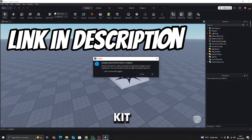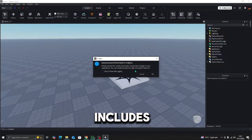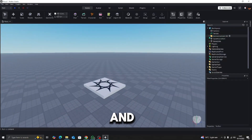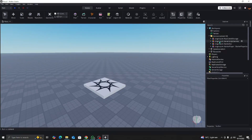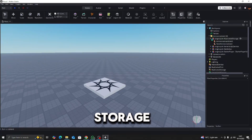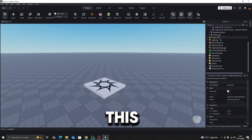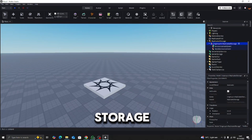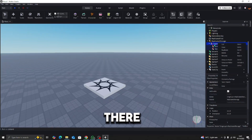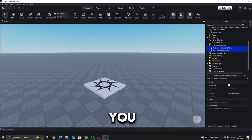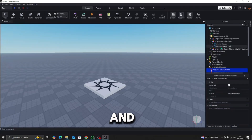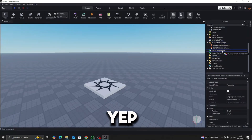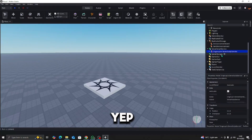So now you've got the kit, it will say announcement kit, includes 8 scripts, just OK. And then it's all here. It will say ungroup in ReplicatedStorage, so you just come here, bring this down into ReplicatedStorage, and then just click on there. Just Control U. And then ungroup in ServerScriptService. Control U.